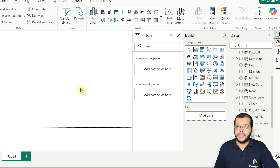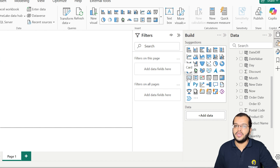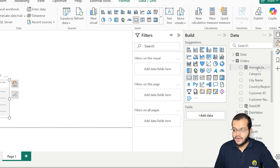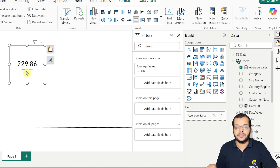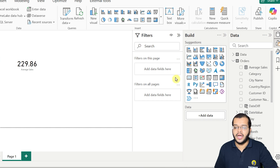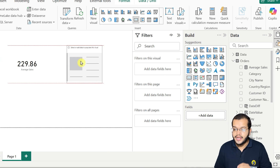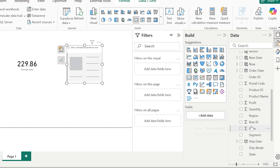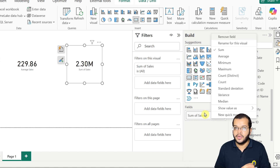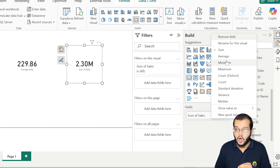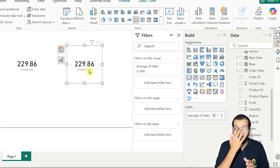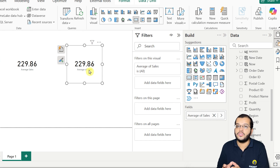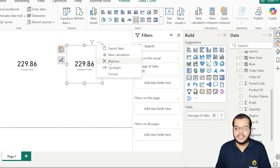We have calculated average sales — let's cross-verify. Using a card chart, the average sales is 229.86. There's another way: placing the original sales column in a card chart and right-clicking to select average directly from the interface also gives 229.86. So we've confirmed the value through both DAX and the interface.